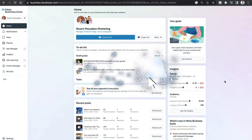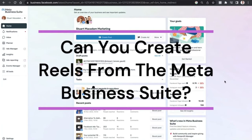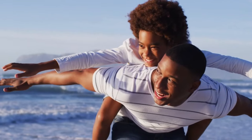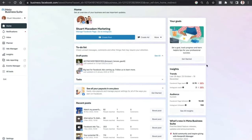Hello everybody, Stuart McAdam here. A question that's come in is: can you create reels from the Meta Business Suite? The answer is yes. Navigate to the 'More' section on the home page and click on the drop-down button — that will allow you to create a reel.